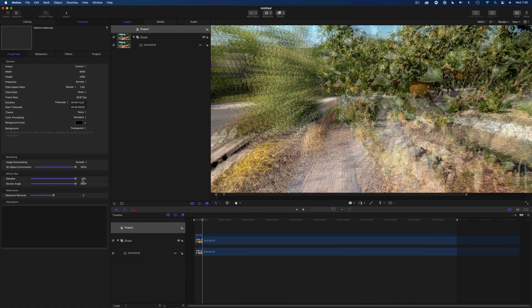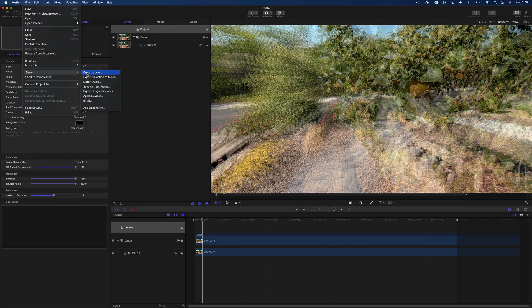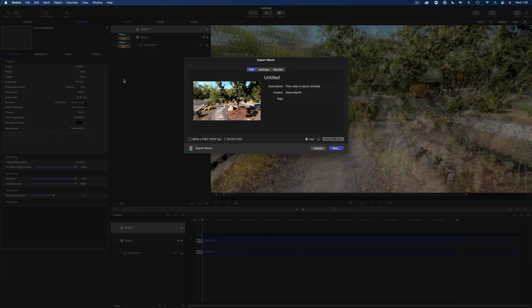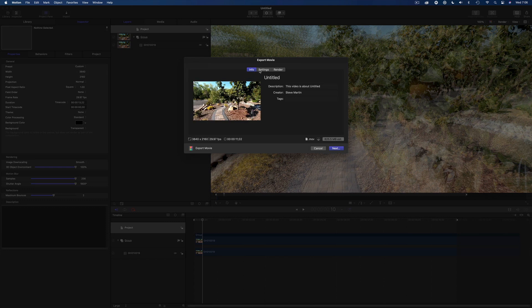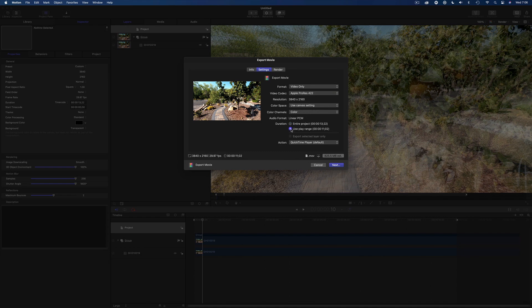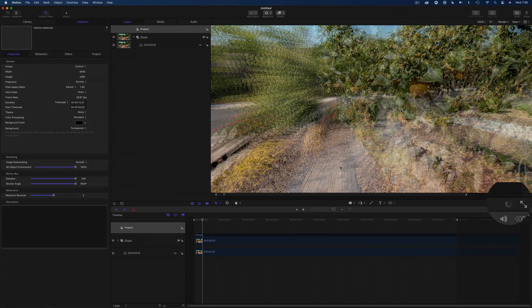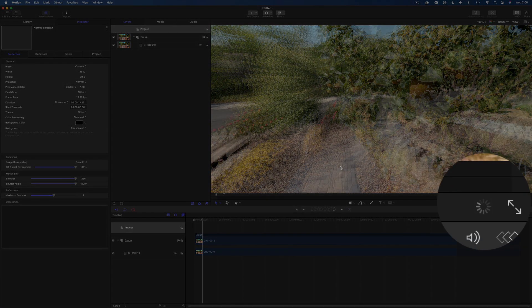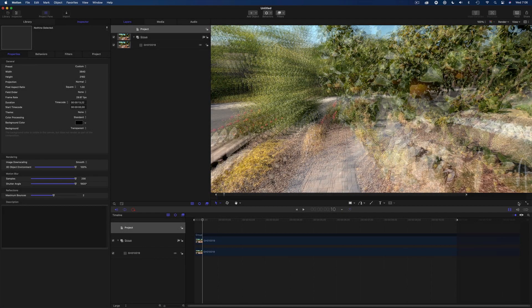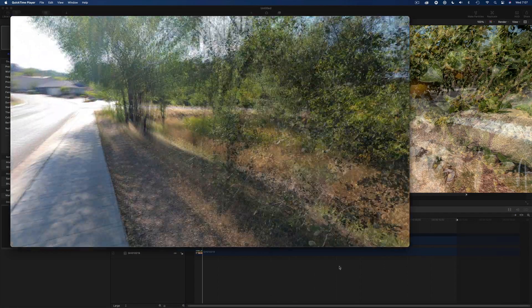When you're ready to render the final movie out, go to the File menu and choose Share, Export Movie. In the Settings tab, choose your codec. I'm going to render this clip into the Apple ProRes codec and render just the play range, not the entire project. To check the render progress, click the spinning circle thingy in the lower right of the canvas. And here's the final movie.